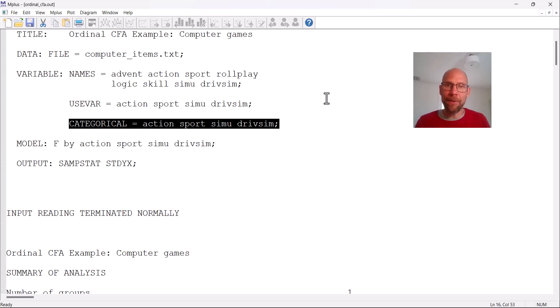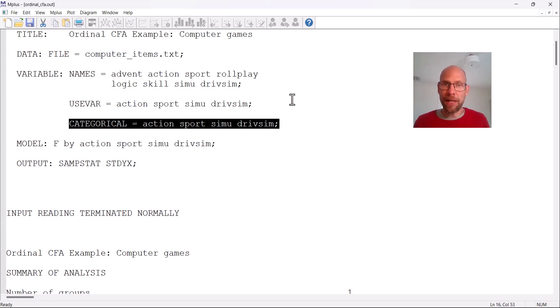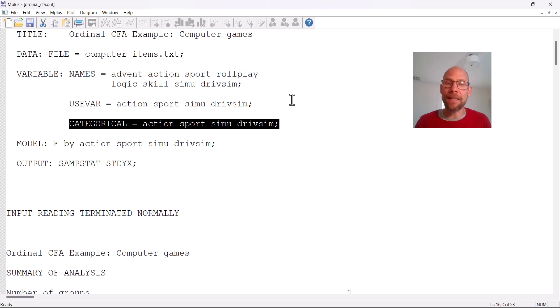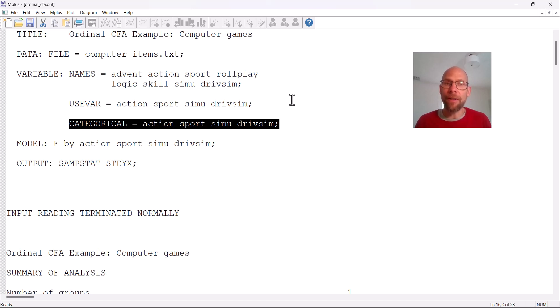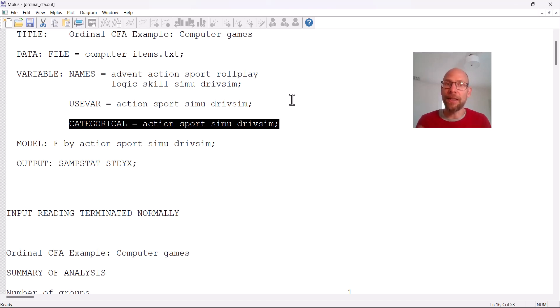So typically when you have Likert scale items on four or five or six or something response categories, then those would be considered categorical variables in the M-plus software. In my example here, I have items from a computer game questionnaire. So here individuals were asked how often they play certain types of computer games and the scale was pretty crude ranging from never via rarely to often and very often. There were four response categories. And so these are clearly ordinal data.